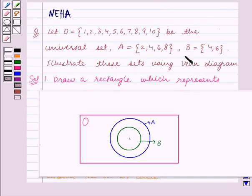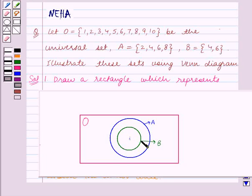The elements of set B are 4 and 6. So we write these elements inside the inner circle — that is, we write 4 and 6 in this portion.